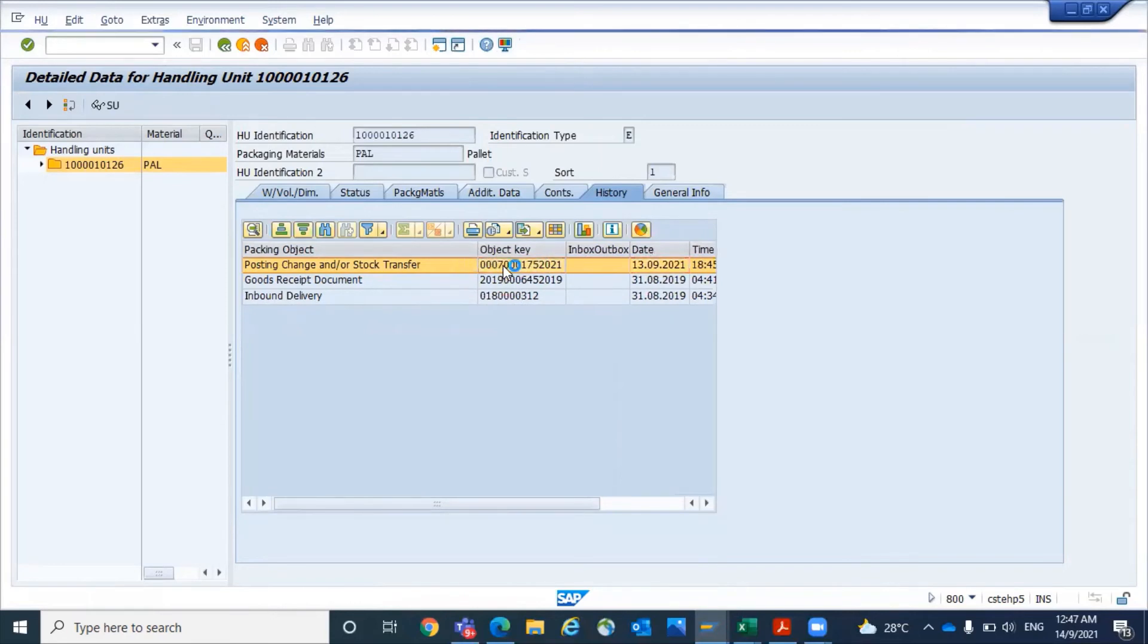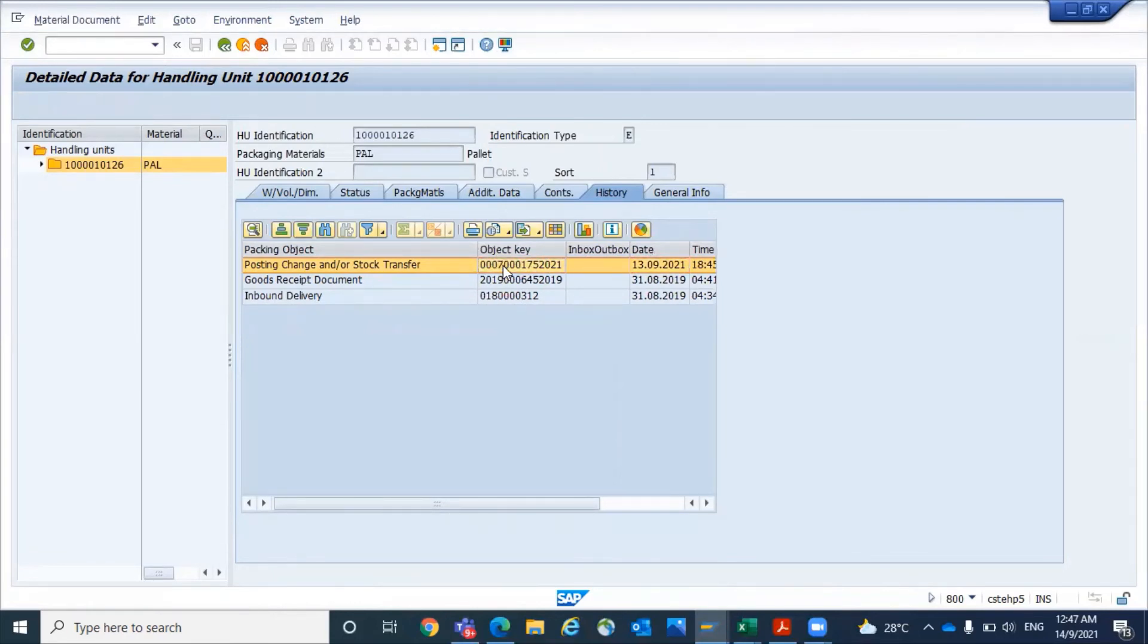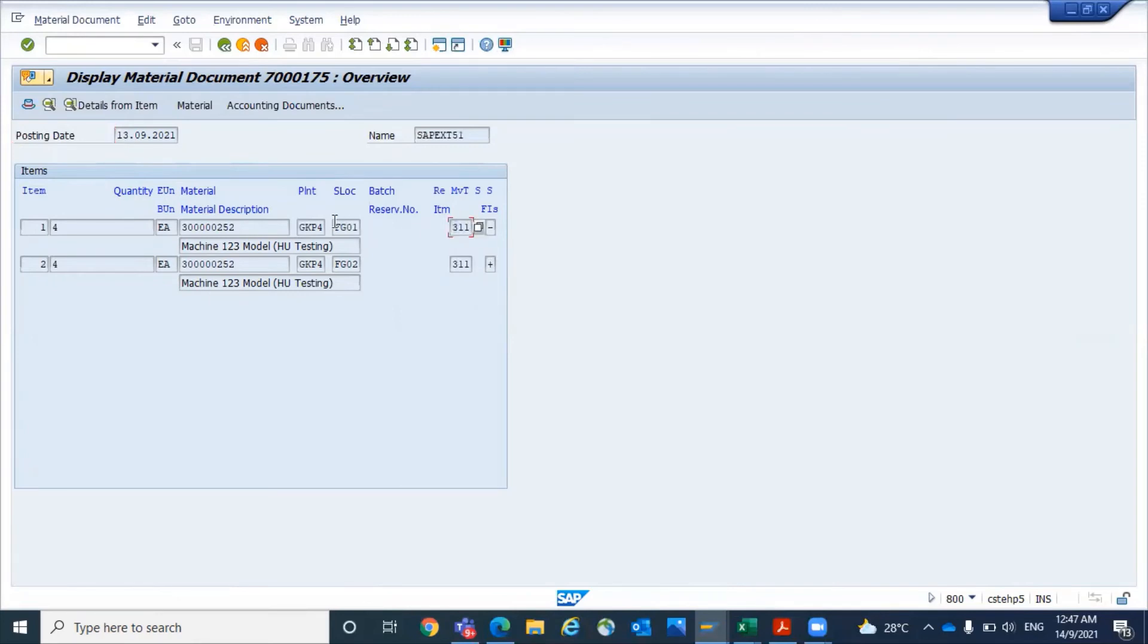This is the object key, the material document. So this material document was created. If you double click on that, system has taken you. 311 movement was posted in the backend, FG01 to FG02.